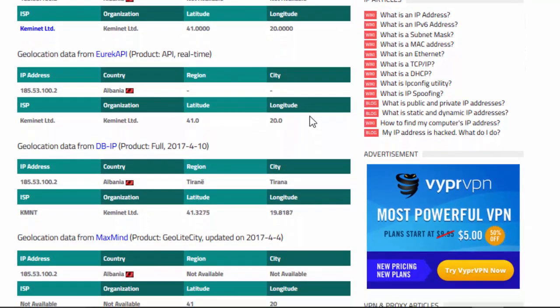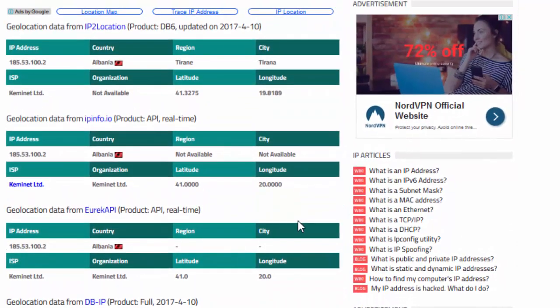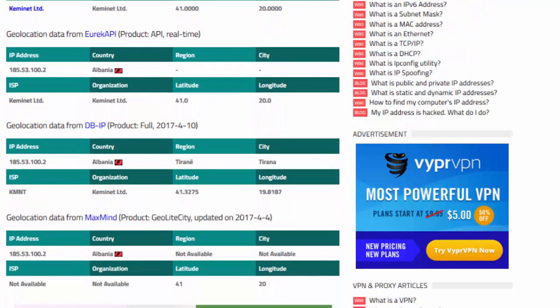The fifth website is MaxMind. This site is just an aggregate that looks at all of those. Starting with IP2Location, IPinfo.io, Eureka API, and DB-IP, we can see they're all broadcasting from Albania. The first, second, third, and fourth are all showing Albania, and scrolling down, the fifth website also shows Albania. All five are consistent — that's exactly what we like to see.